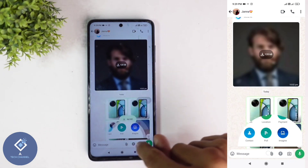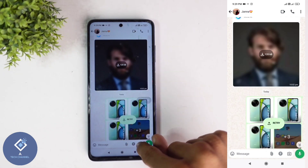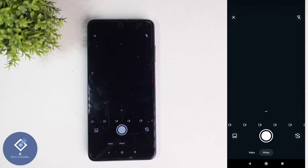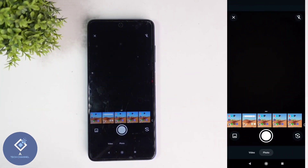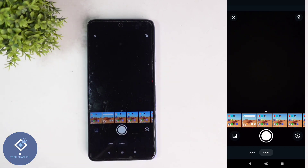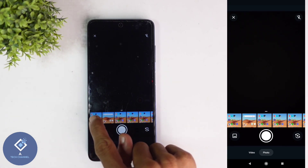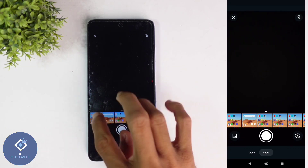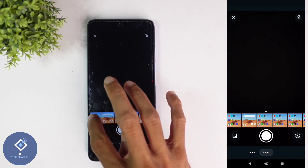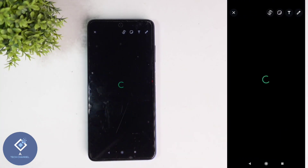Alternatively, you can click on this camera-like button. When you click on this button, you can see options to record video and select video. To record, long press on this button and recording will start. Or to select from gallery, you can see the option here. For example, I am selecting this video.